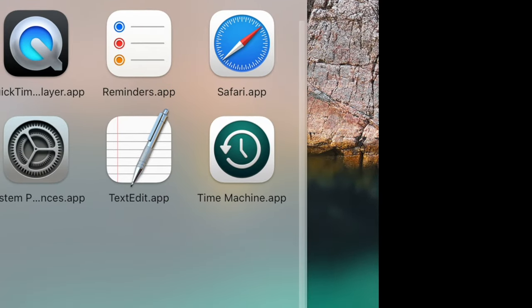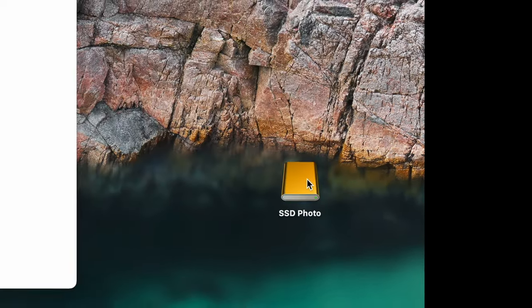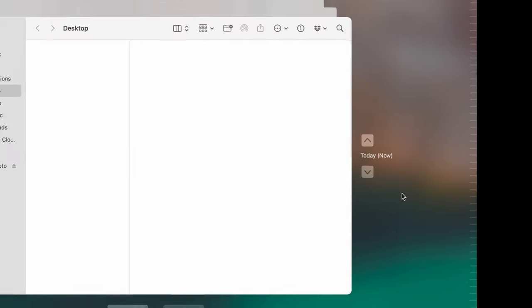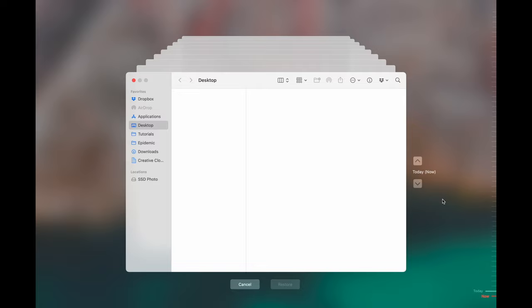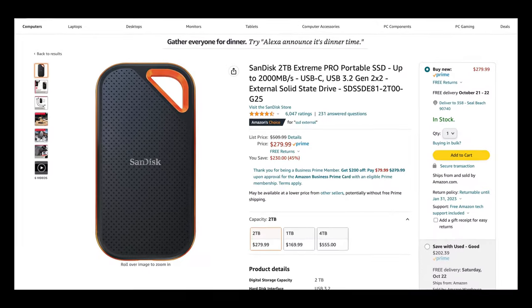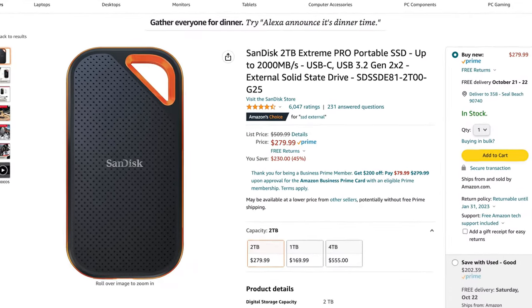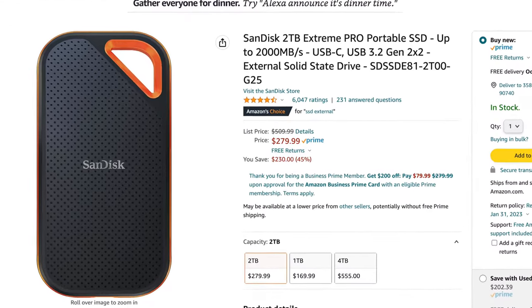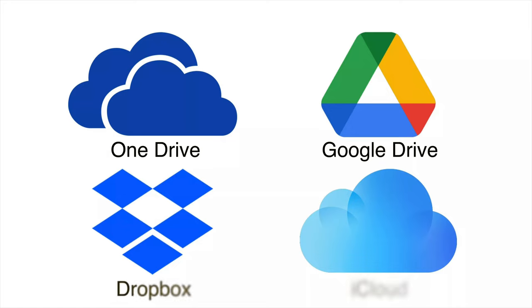The first thing you're going to want to do is make sure that you back up your data. You can either back up your data using Time Machine or you can use a drive like an SD drive or you can use some sort of cloud service, but make sure that you back up your data because nothing is going to be left when we are done.